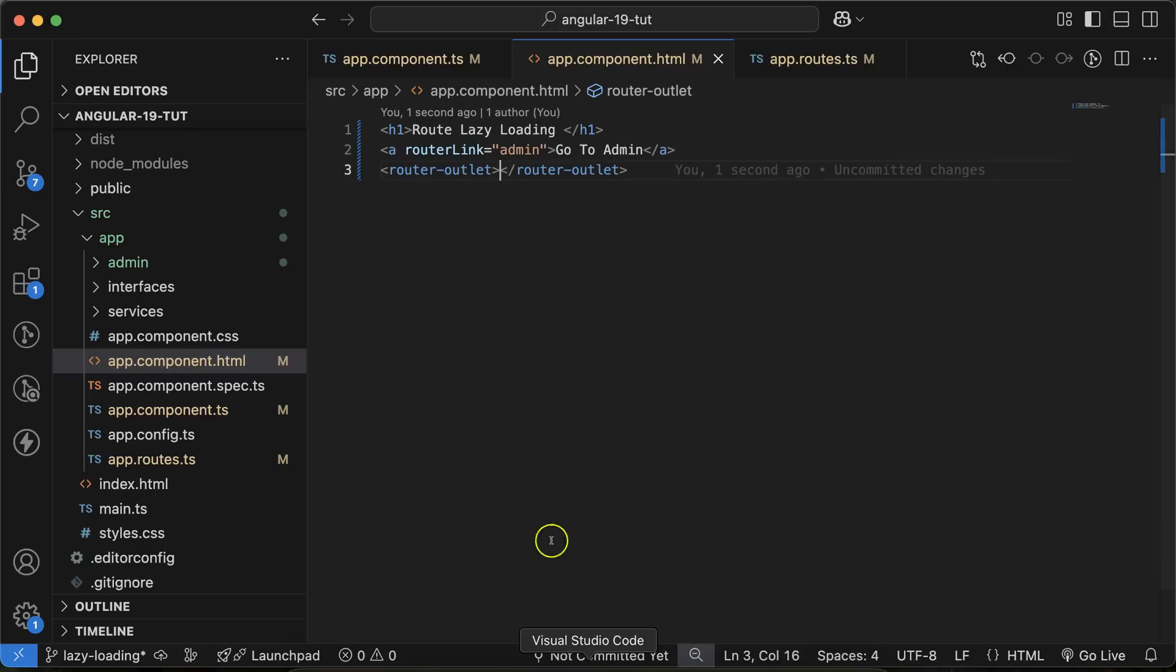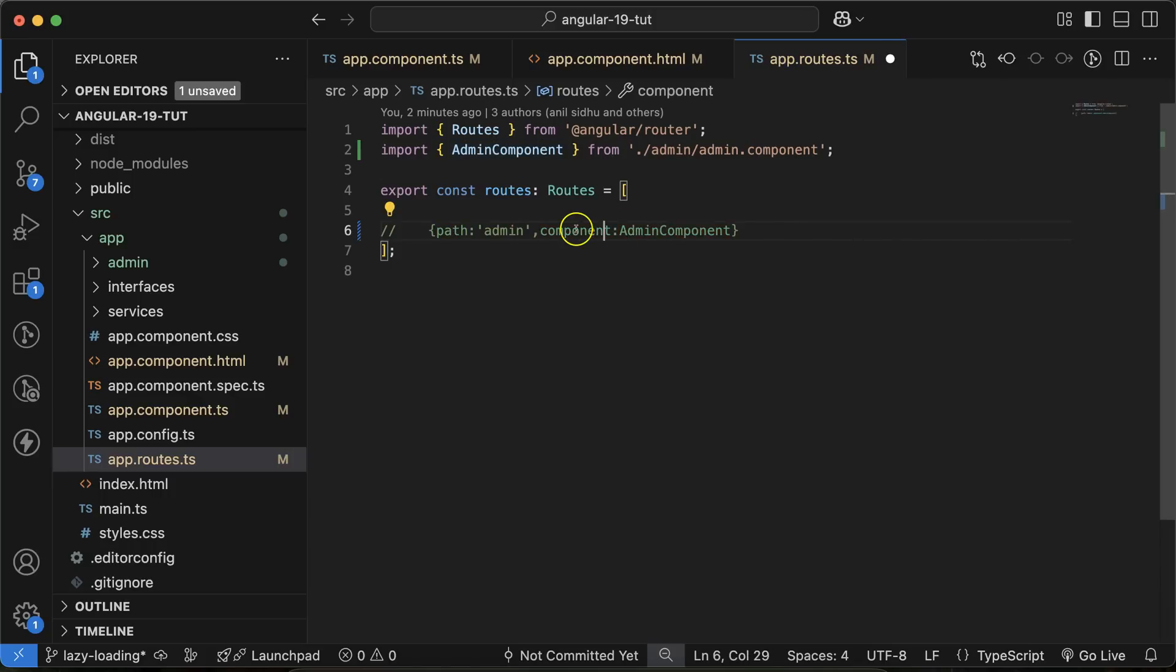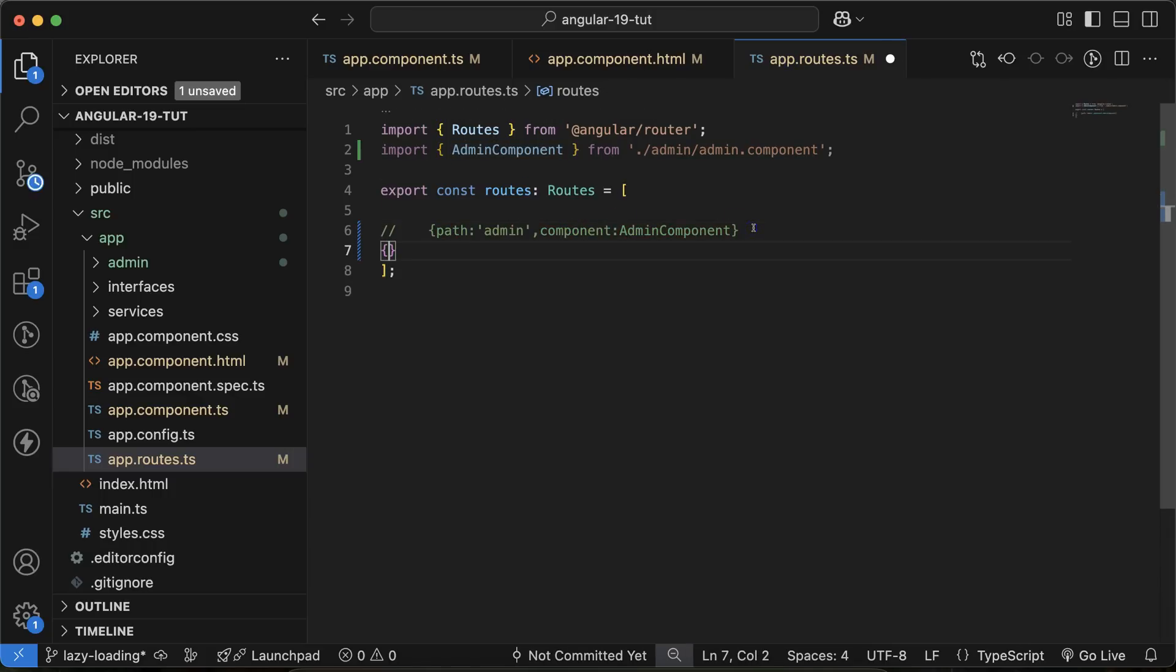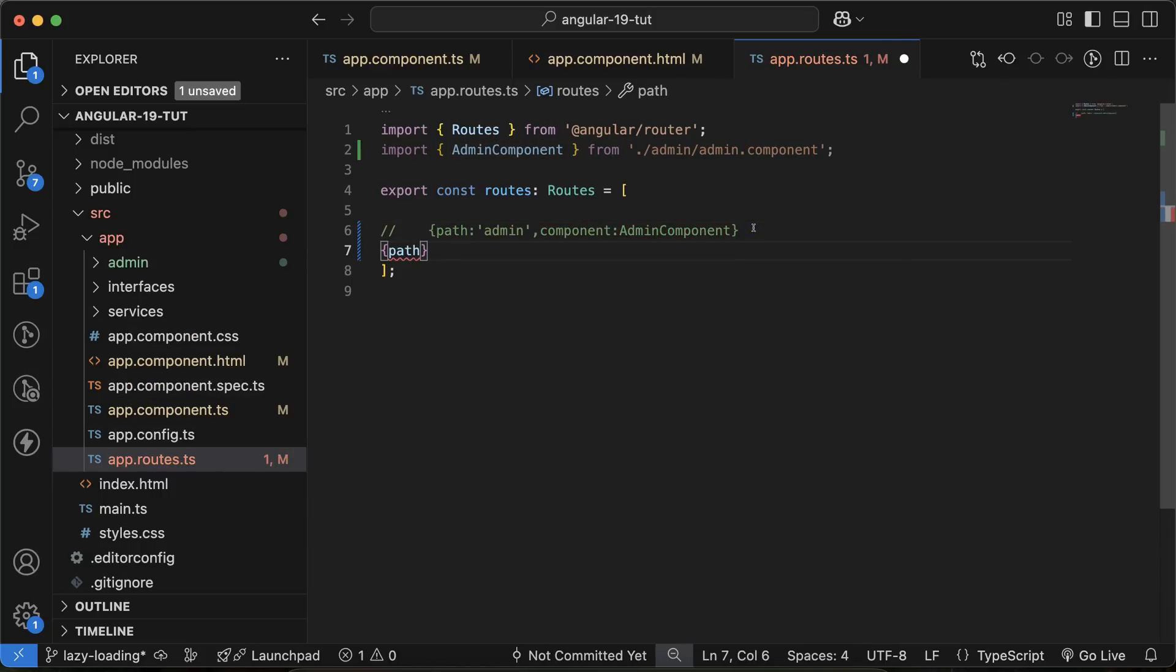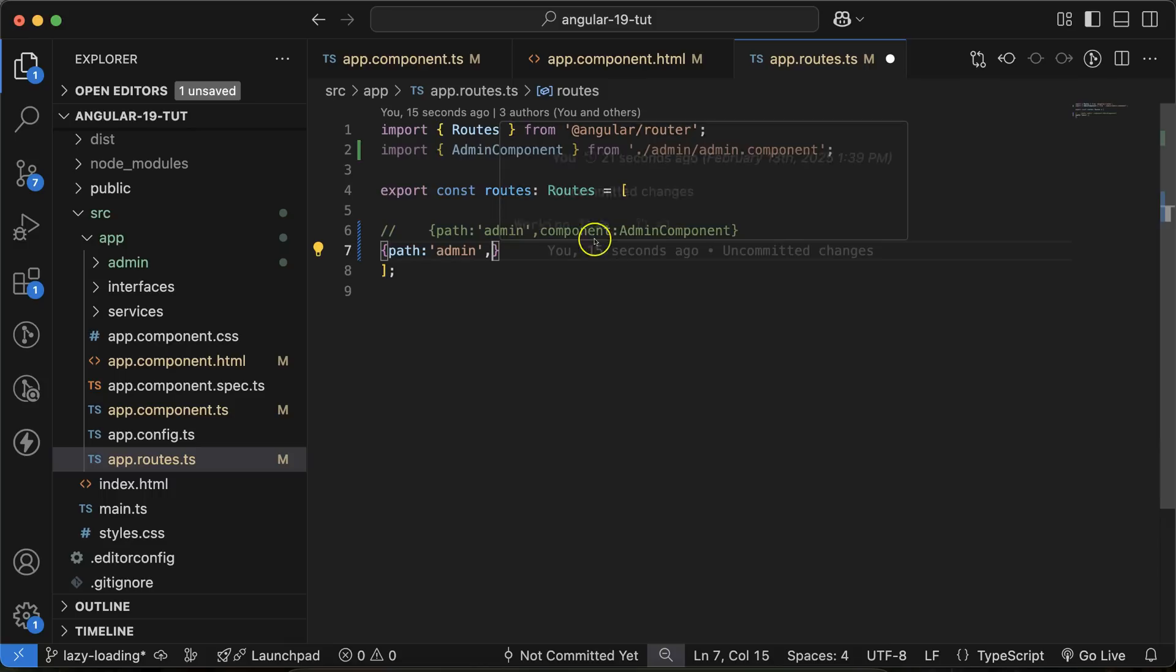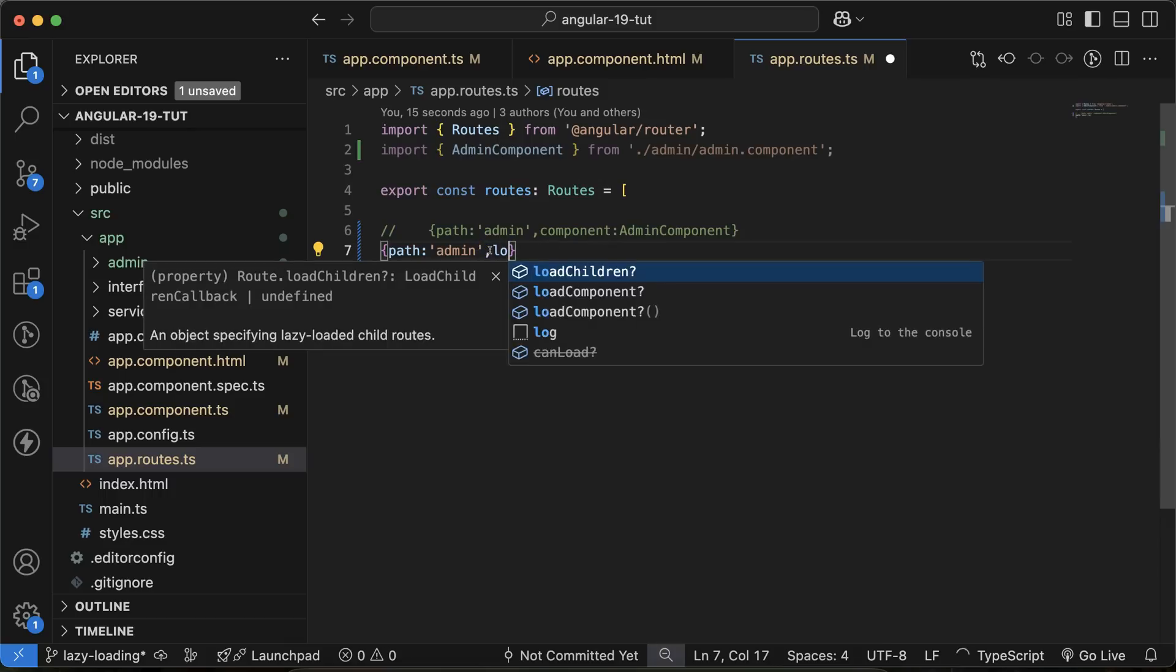Now let's understand it more. Go to the app.route.ts, comment out this, define one more path. Path name can be same, no issue, but the component that we will use, that will be loaded differently now. In the place of component, you have to put there loadComponent.